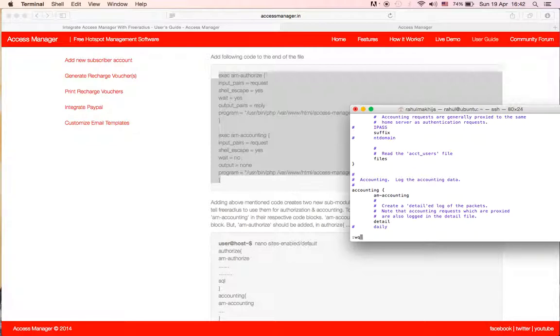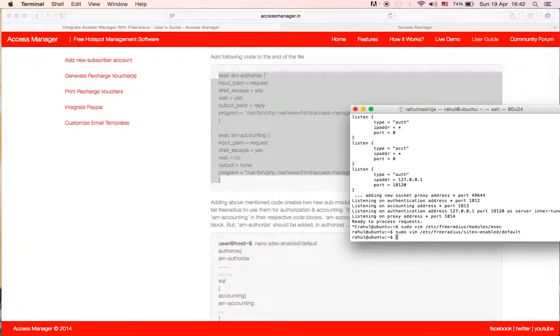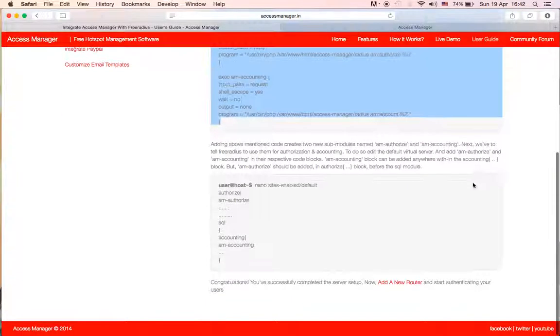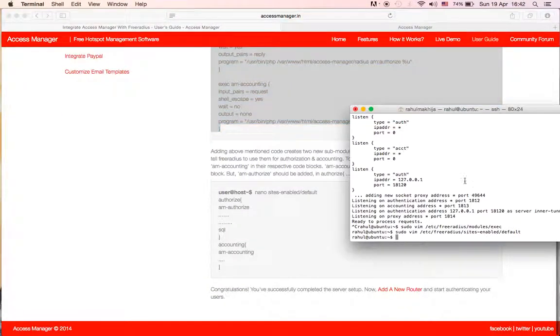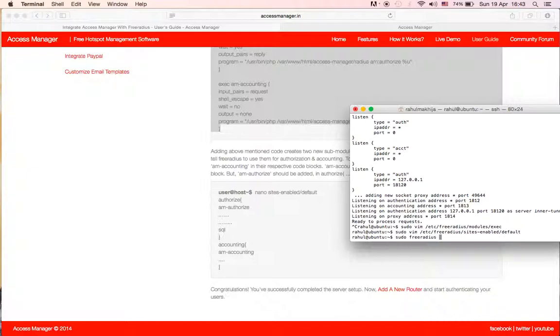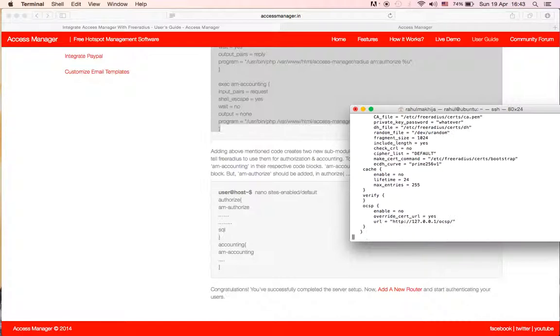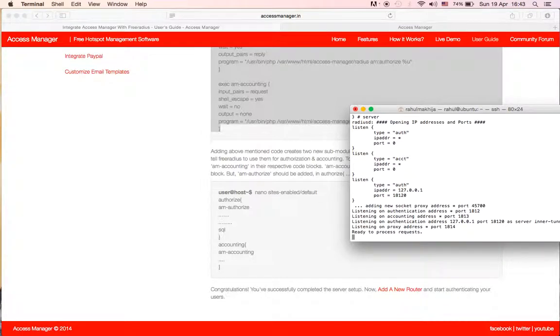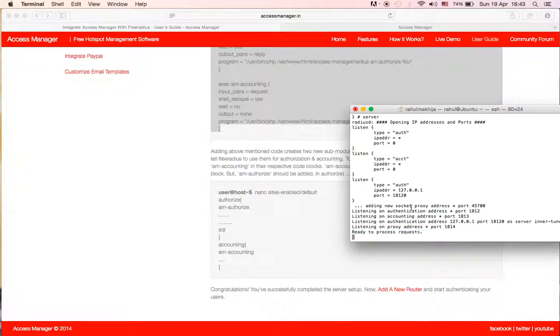And that's it. Now we can check if... yes, ready to process requests means we are okay. One thing you need to make sure is that FreeRADIUS is in stopped mode.